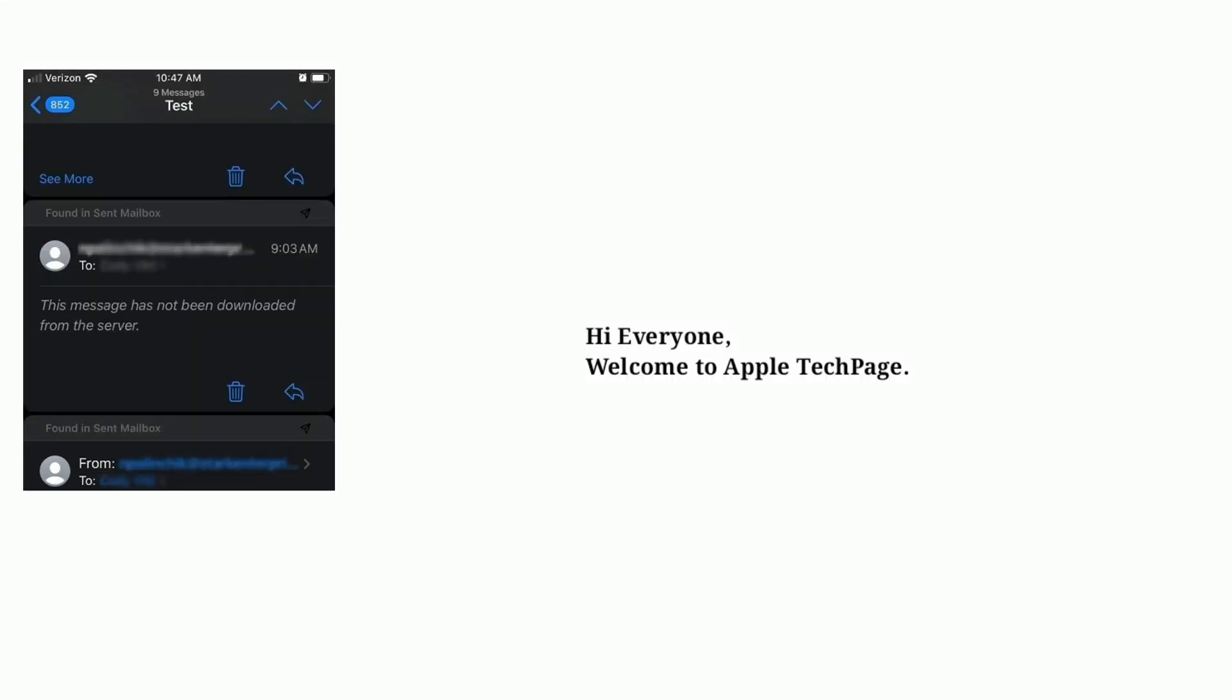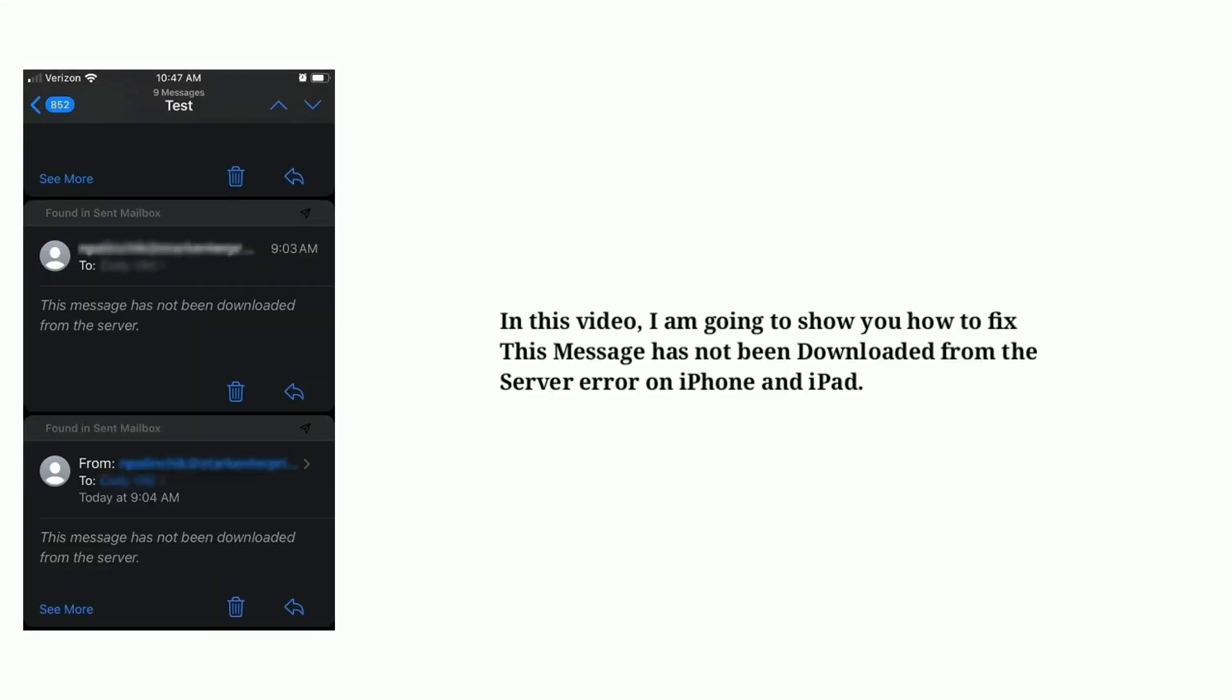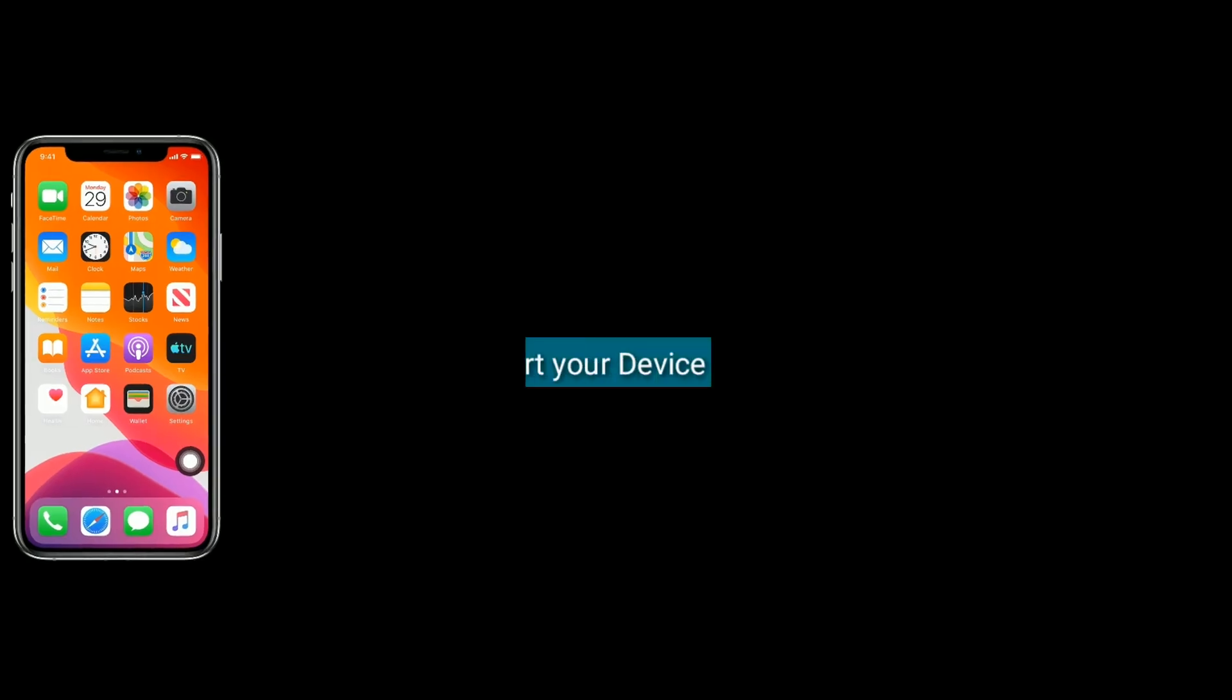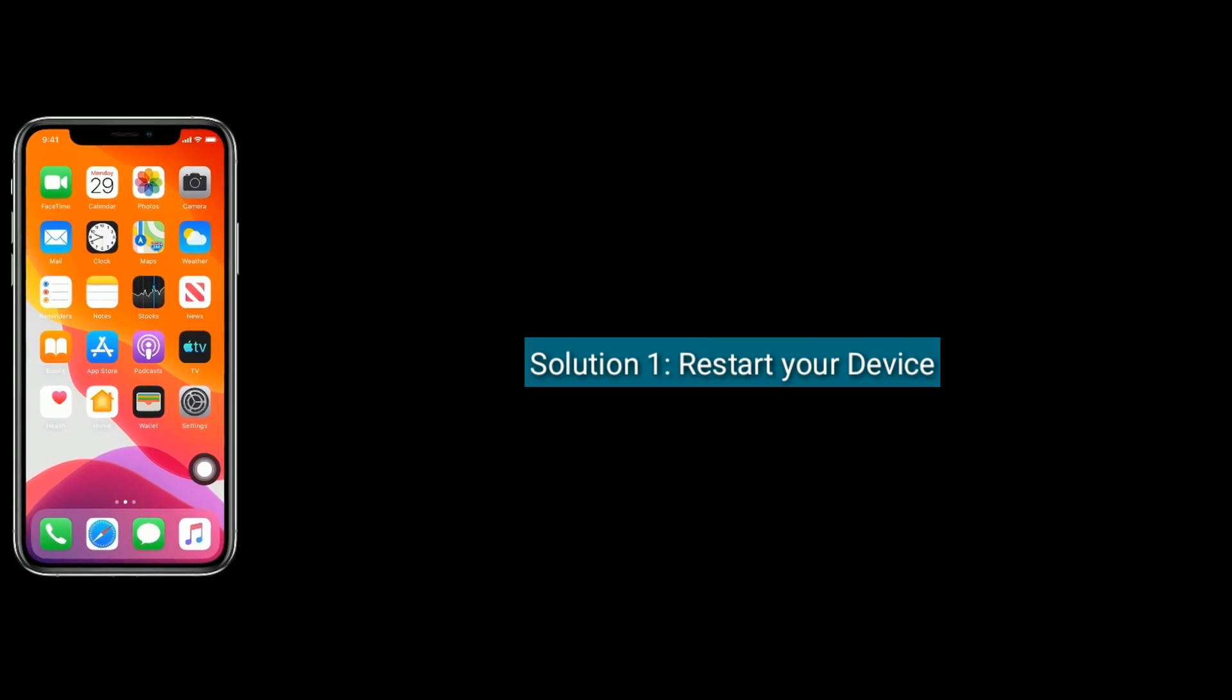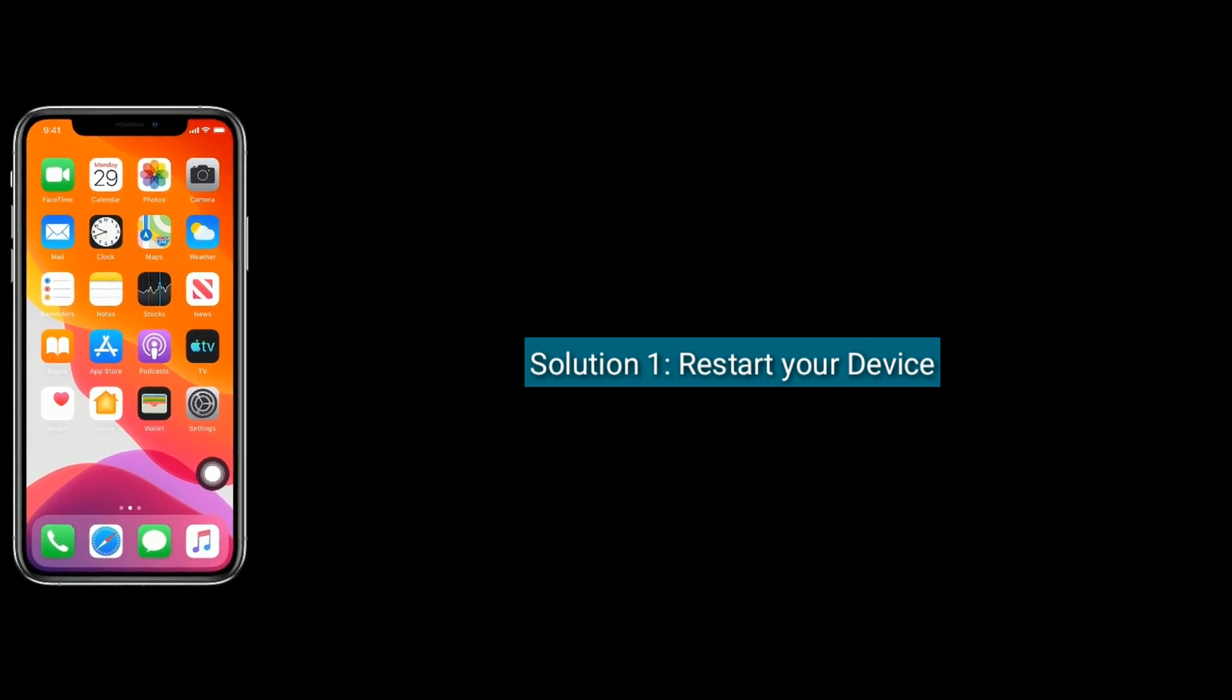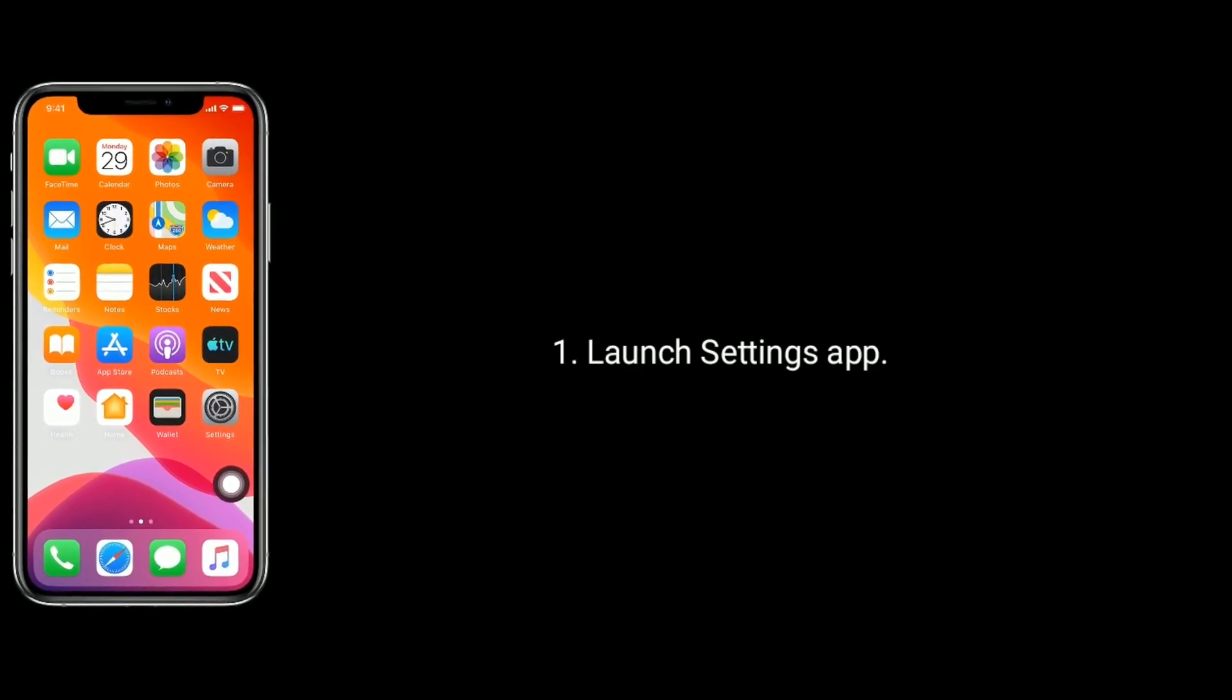Hi everyone, welcome to Apple Tech Page. In this video, I am going to show you how to fix 'This message has not been downloaded from the server' error on iPhone and iPad. Solution one is restart your device.